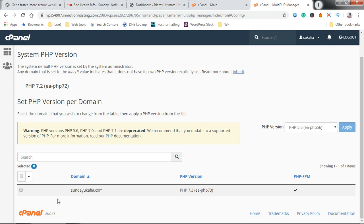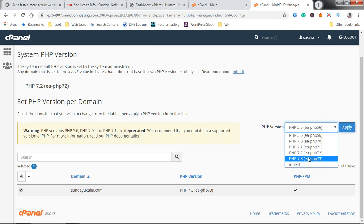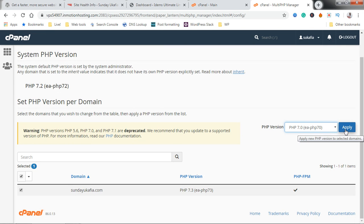Select your website, the website you want to update or downgrade the PHP version for. Come up here and select the version of PHP you want. I'm currently on 7.3. I'm going to downgrade to 7.0.